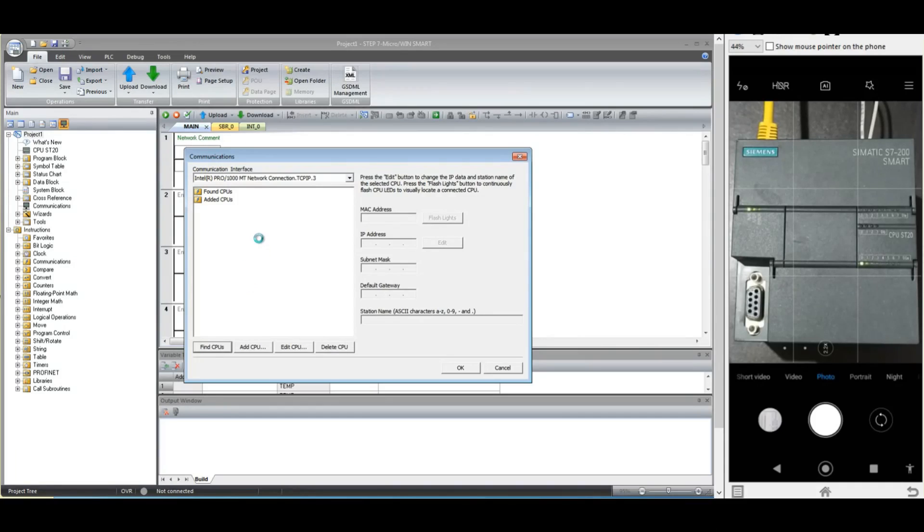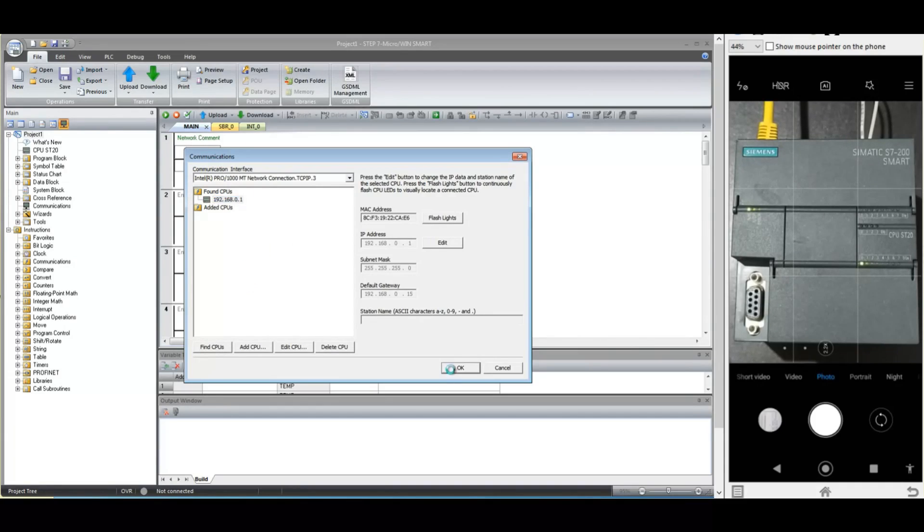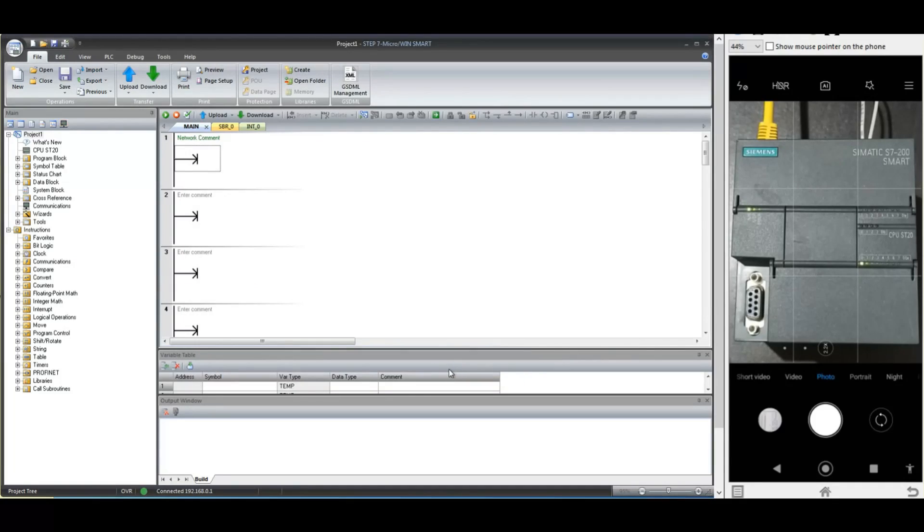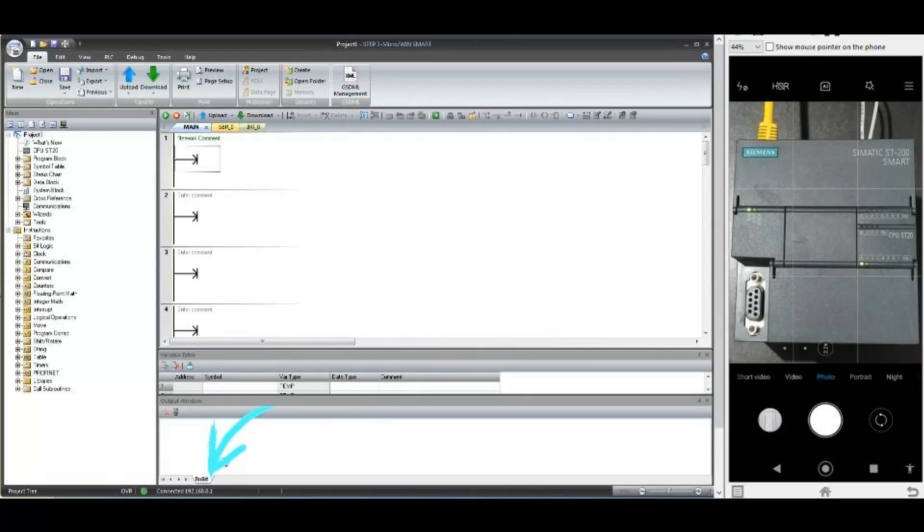Once you select the PLC and click OK, here at the bottom, it will show you the IP address to which your Microwin Smart is connected.